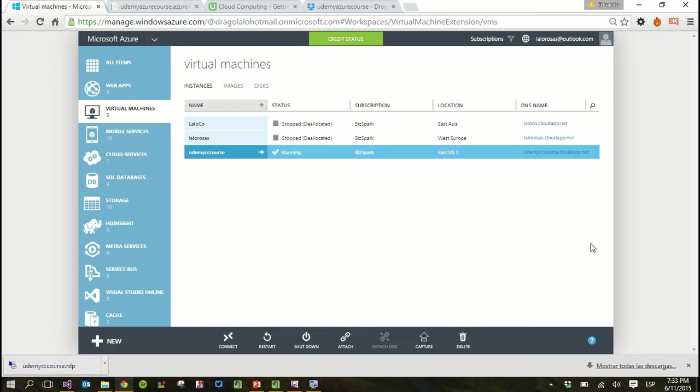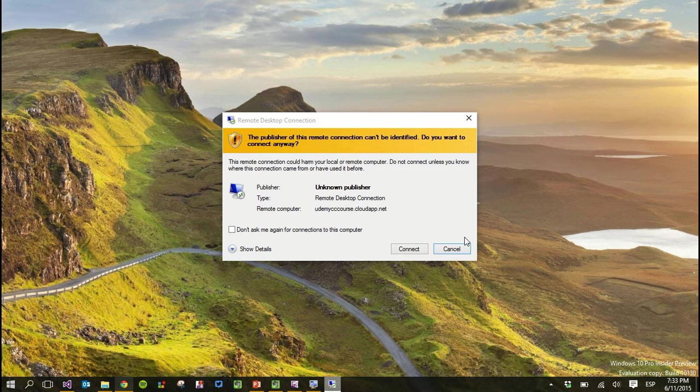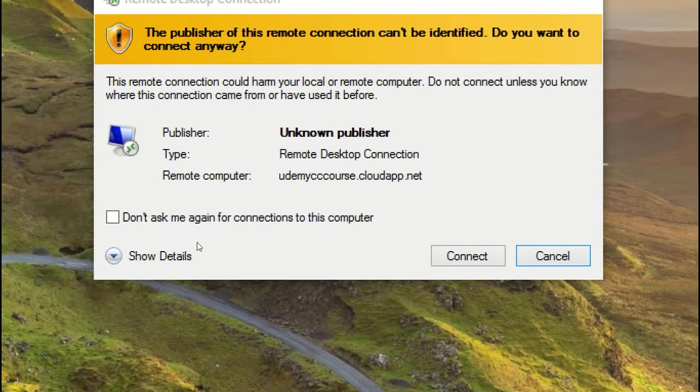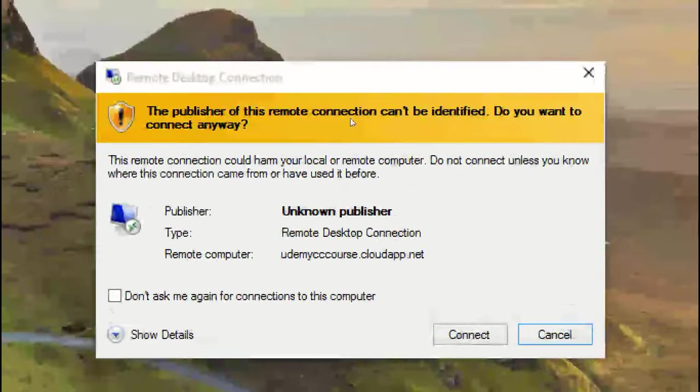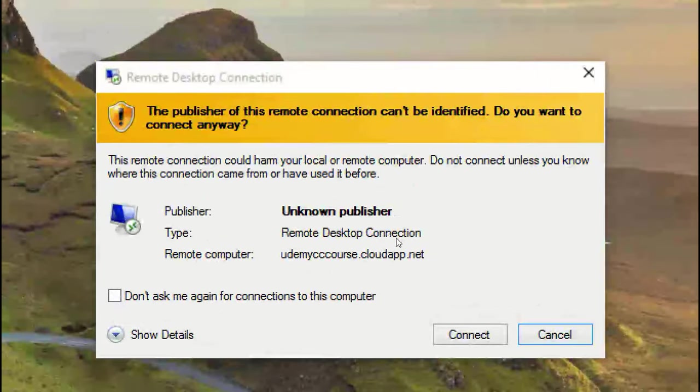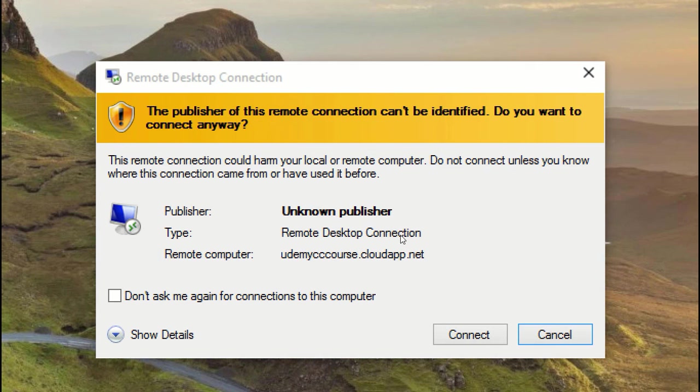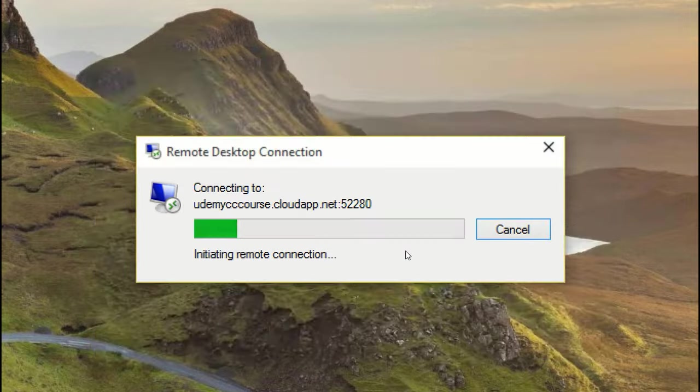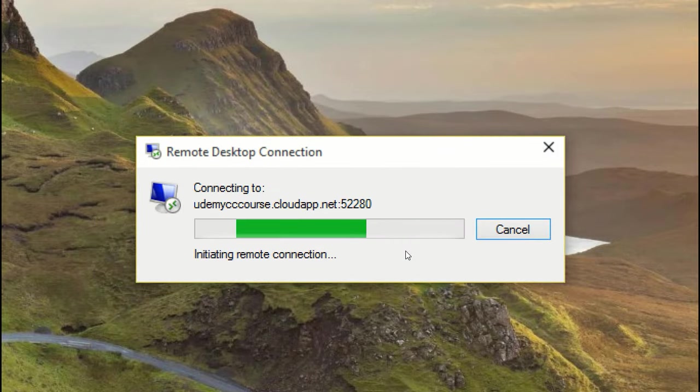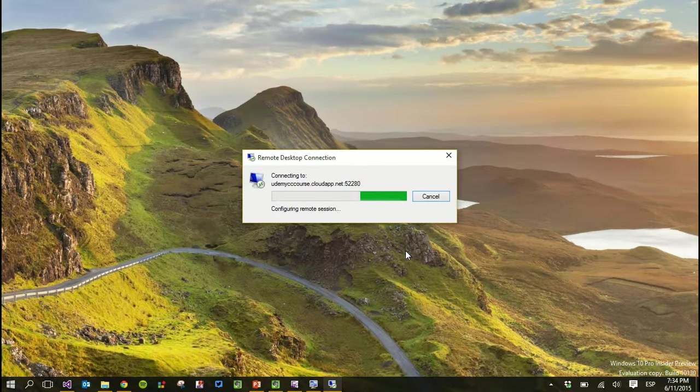A remote desktop connection will begin. Now, you may need to provide some access to this particular file, this particular computer. You can trust it. You created it and it's actually, believe me, it's trustworthy.